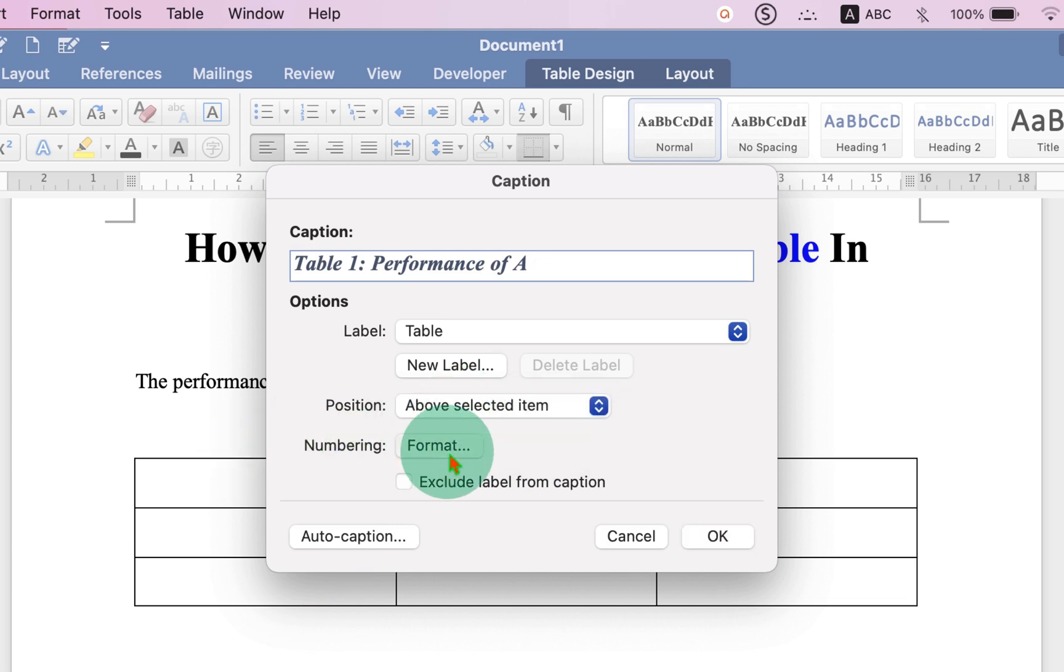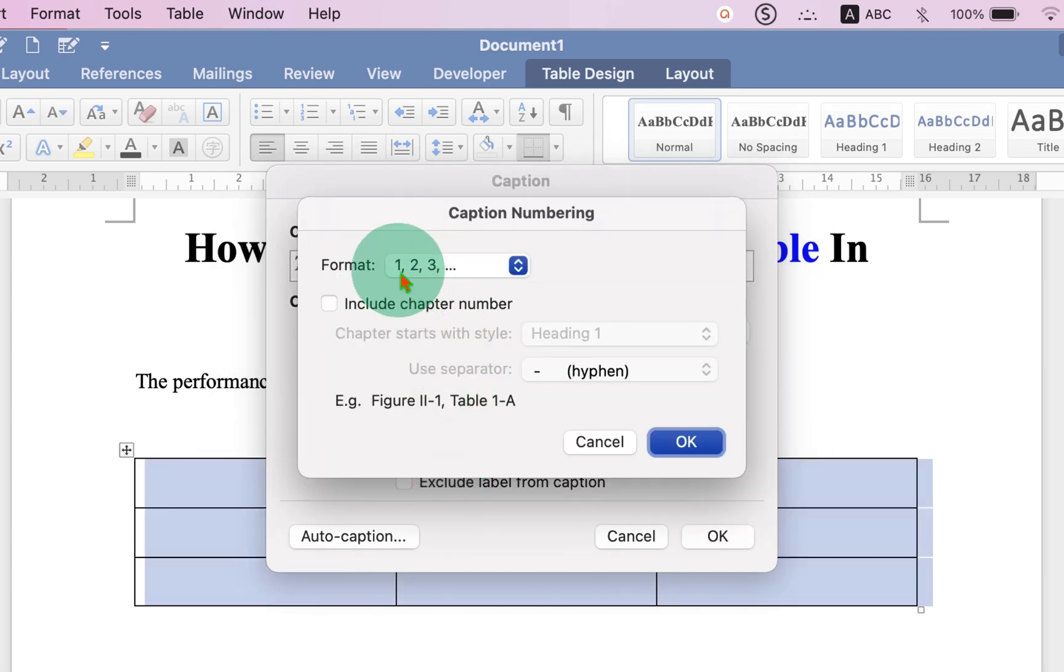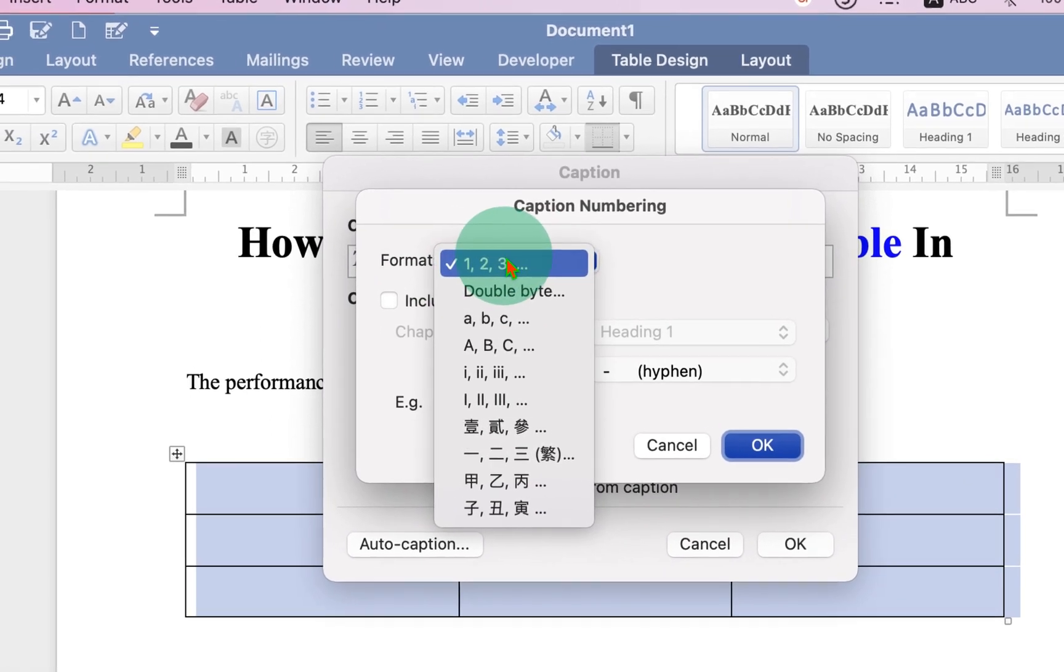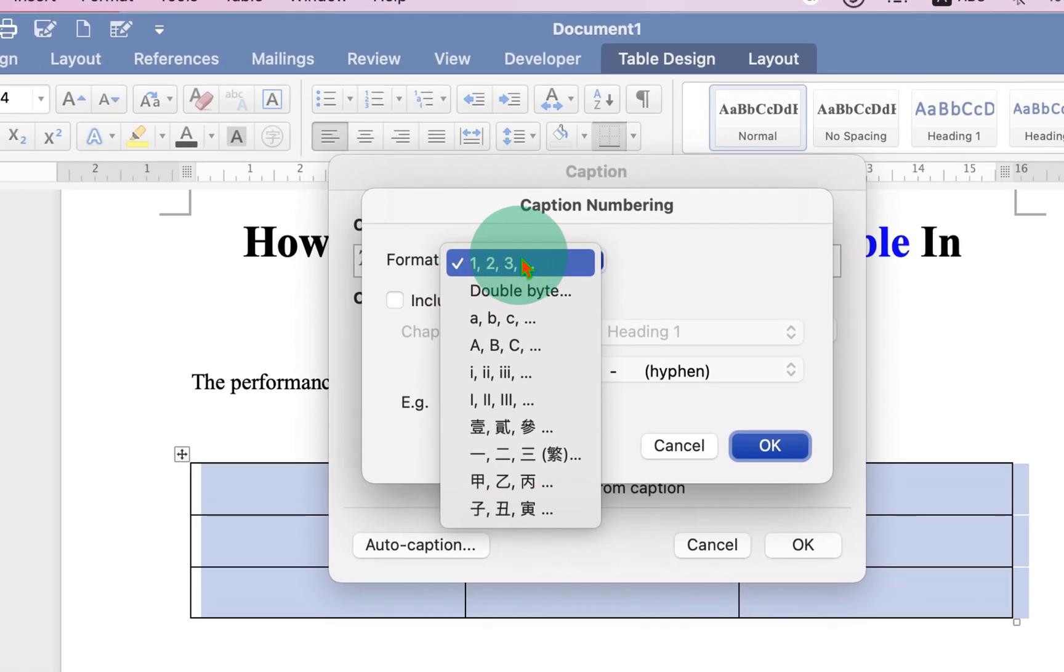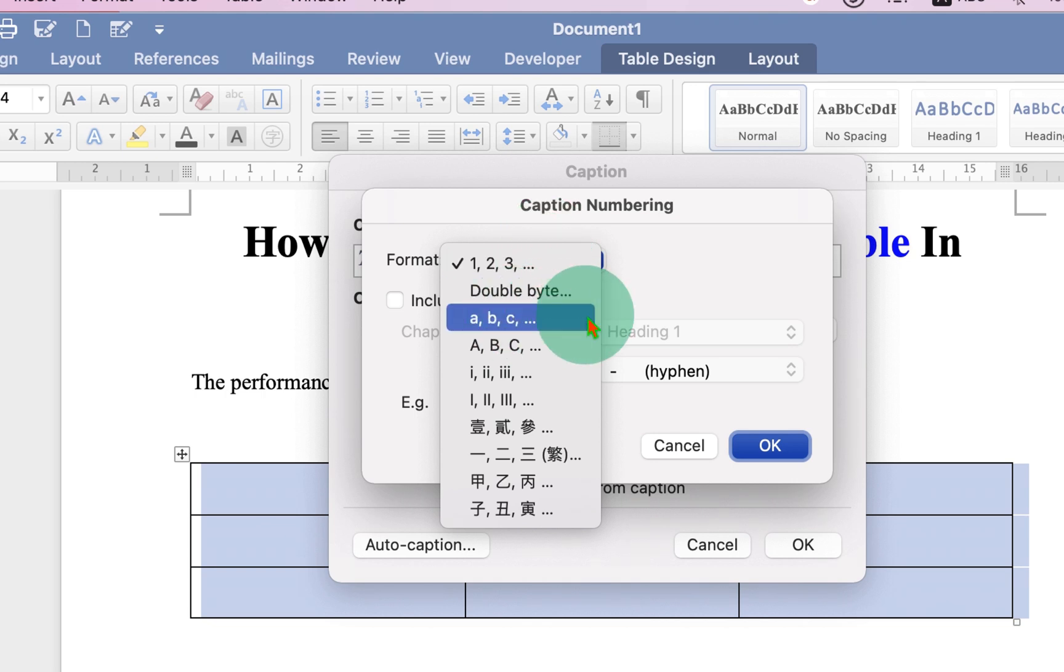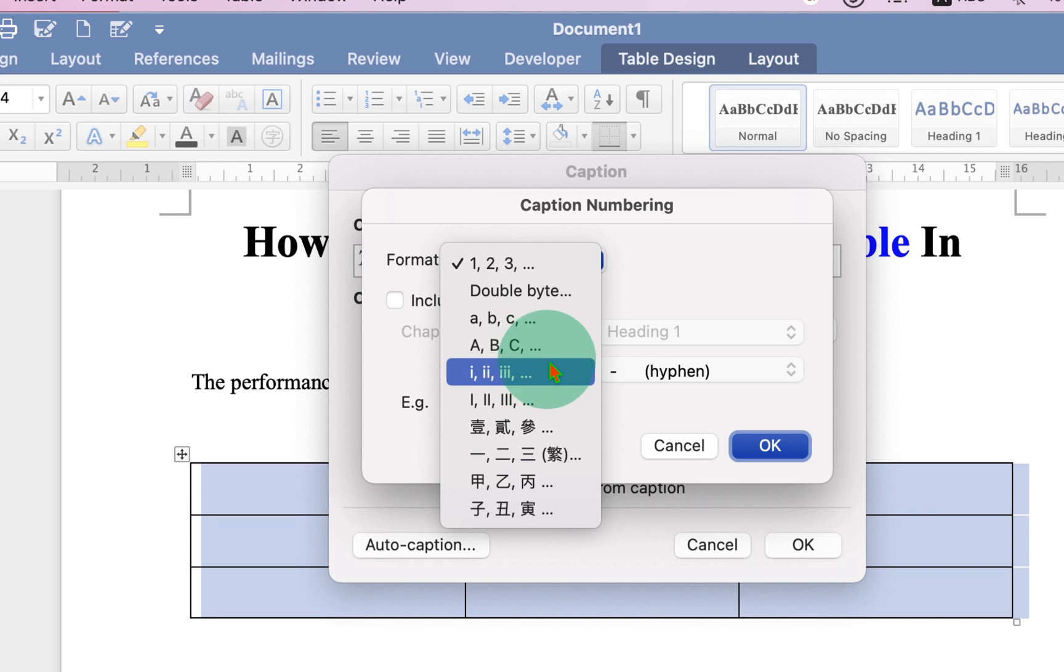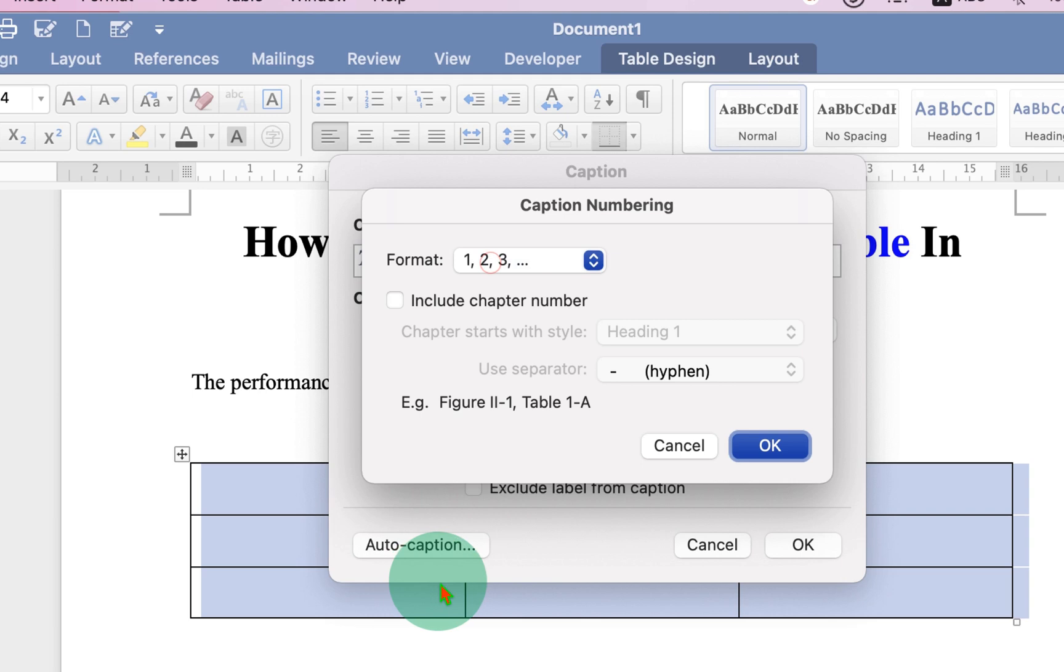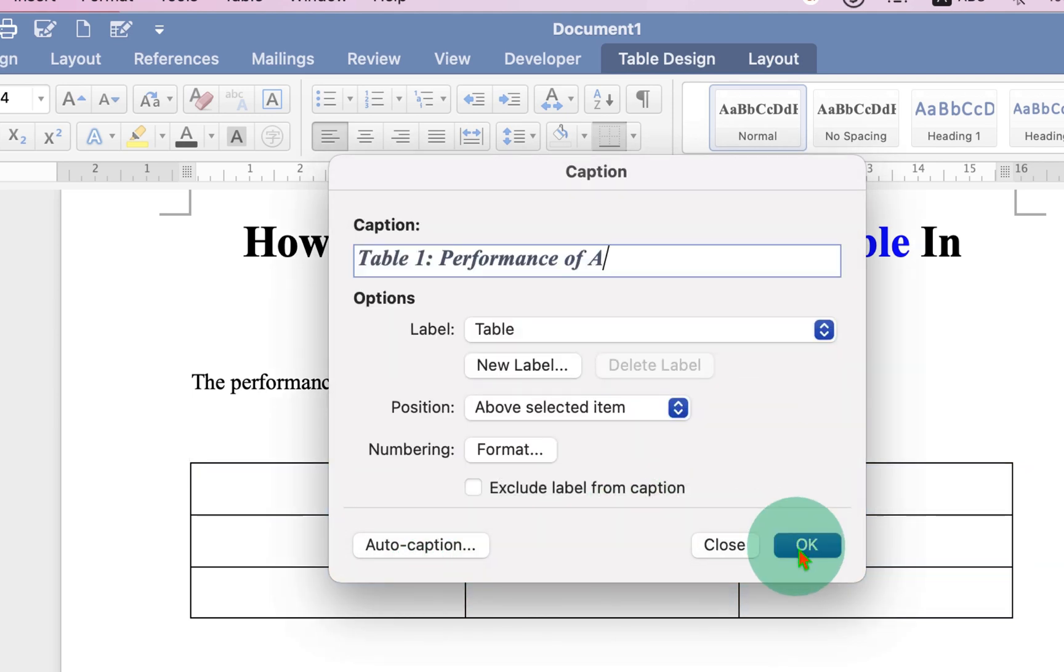And under Numbering, if you want to start the table numbering from 1, 2, 3, you can select the option 1, 2, 3, or you can also select numbering as A, B, C or Roman numeral. Select the appropriate option. I will select here 1, 2, 3, then click OK and OK.